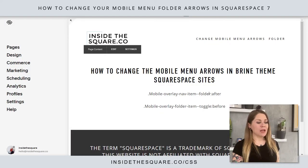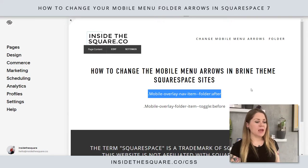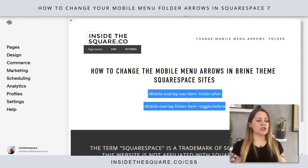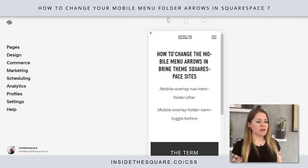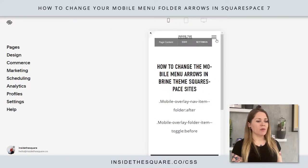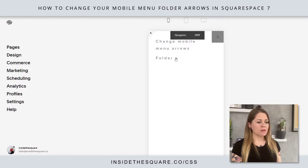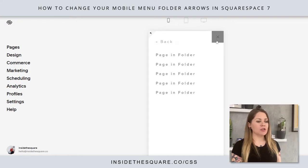So here we have the two main codes. This first one is for the arrow that will open up the folder, and the second one is for the arrow afterwards. Let me show you what I mean — we'll hop into the mobile version of our site. I'm going to click this menu to open it and you'll see the two little arrows: one that opens the folder and one up at the very top where it says back.